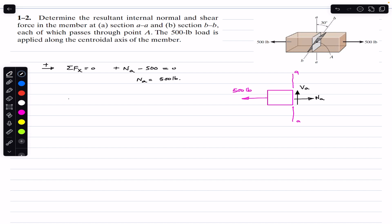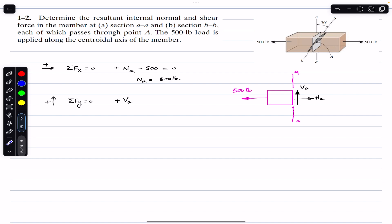Similarly, applying the sum of forces in y, that must equal zero. Taking upward as positive, Va is acting in the positive y direction and there is no other force in the vertical direction. Therefore Va equals zero.